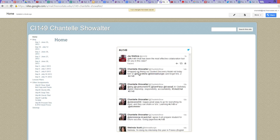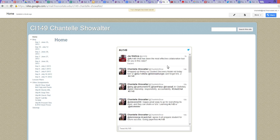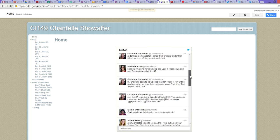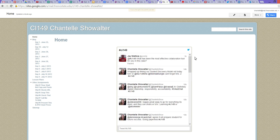And here is the CI 149 Google Twitter chat feed. If you have any questions, find me on Google Plus or on Twitter. I'm going to put that link in for you guys in a couple minutes. Thanks.